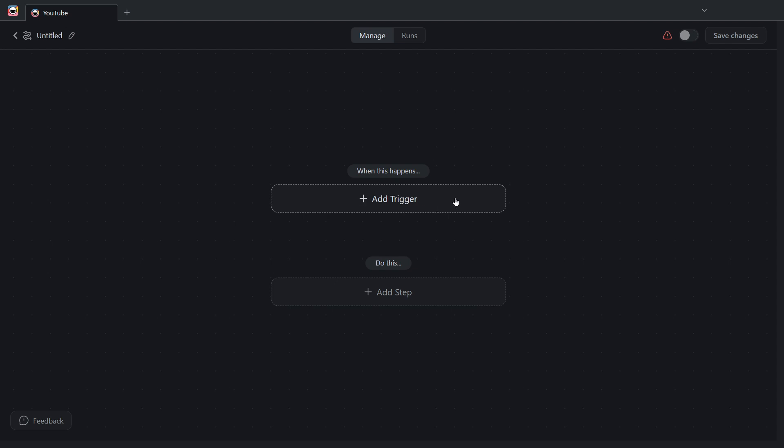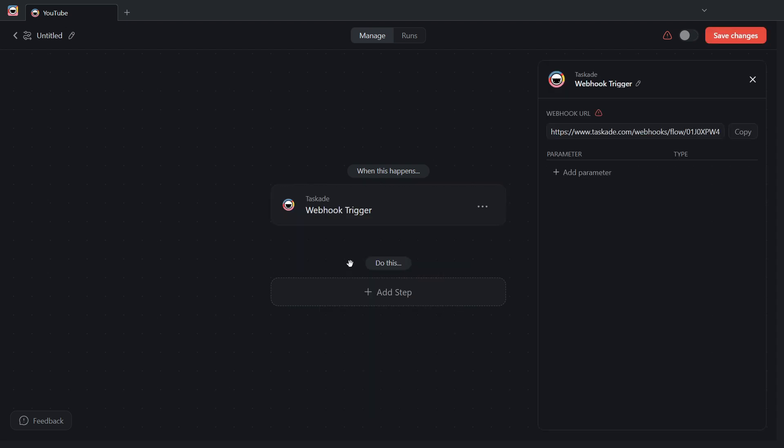Here on the trigger, I'm going to select Webhook. And I get the Webhook workspace on the right hand with my Webhook URL. This is what we're going to use to send data to Taskade. And here is where we can start creating our parameters.